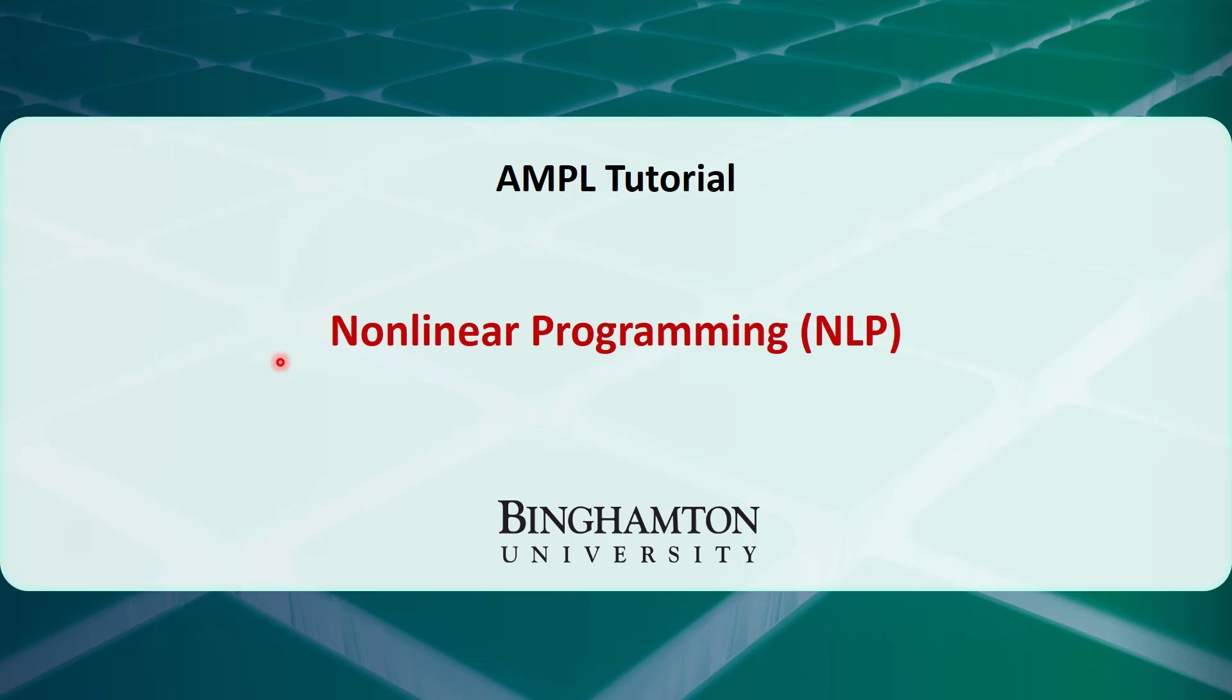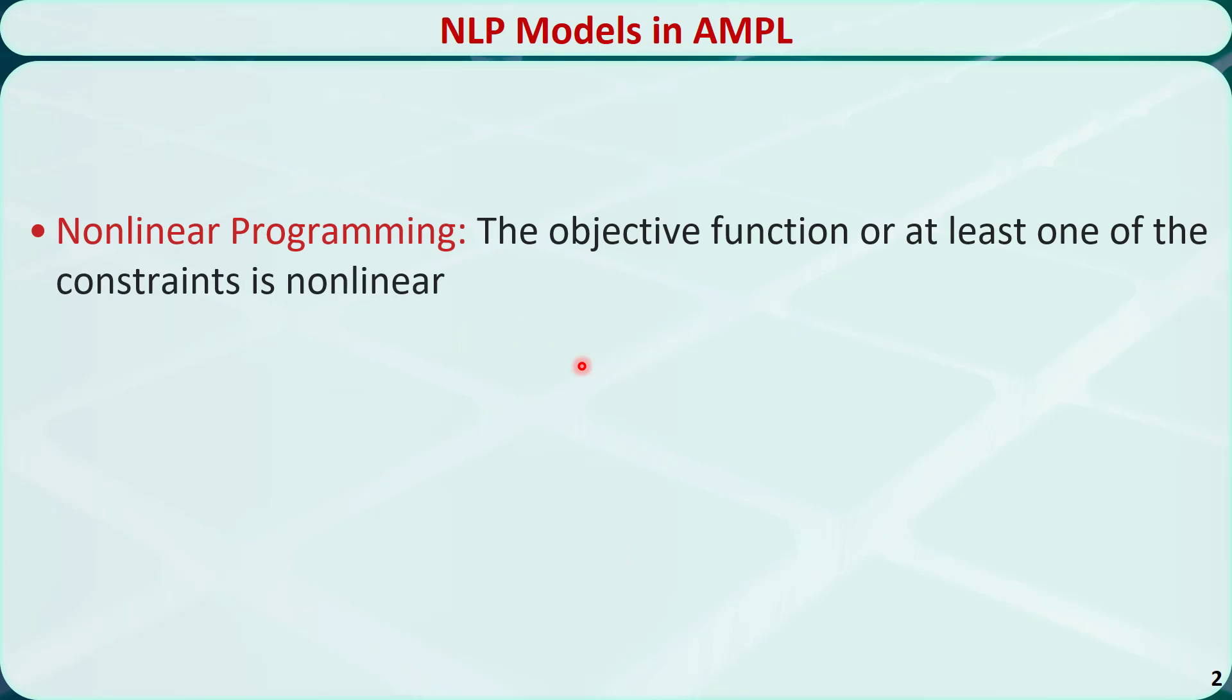In this video, I will introduce how to use AMPL to model and solve nonlinear programming problems. For an optimization problem, if the objective function is nonlinear, or at least one of the constraints is nonlinear, then this problem is called a nonlinear programming problem.